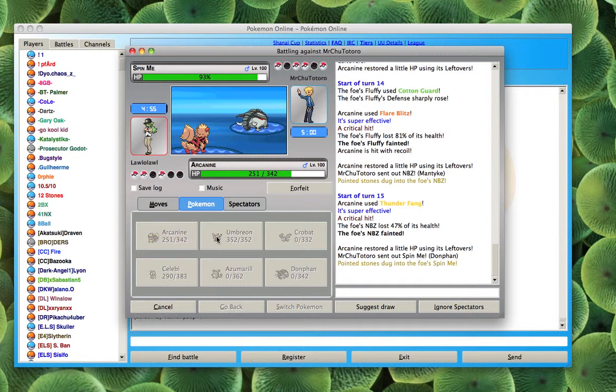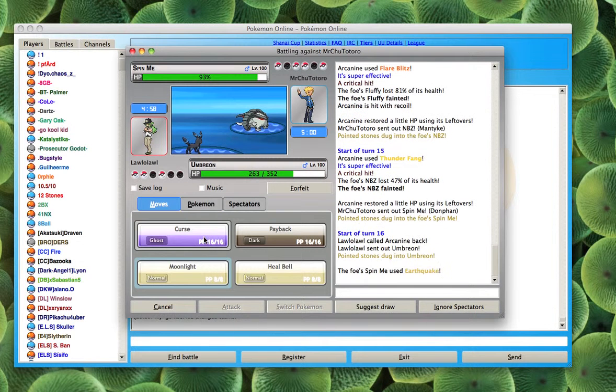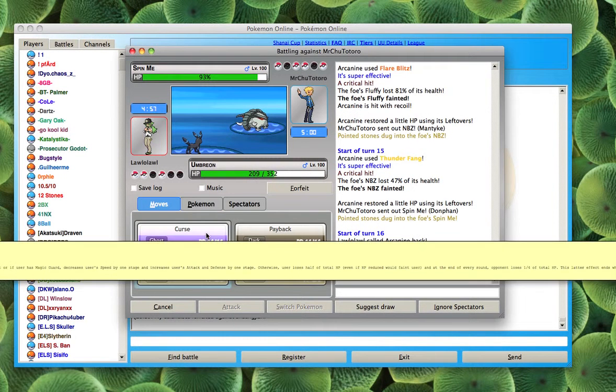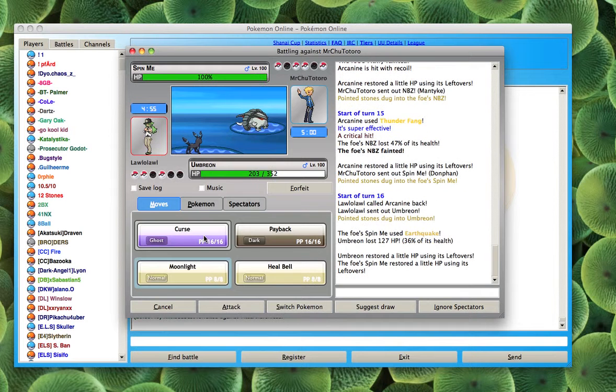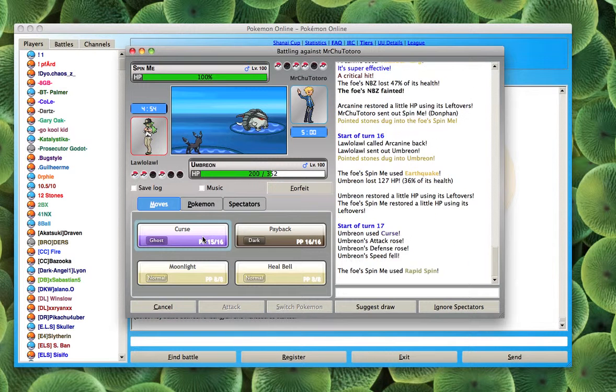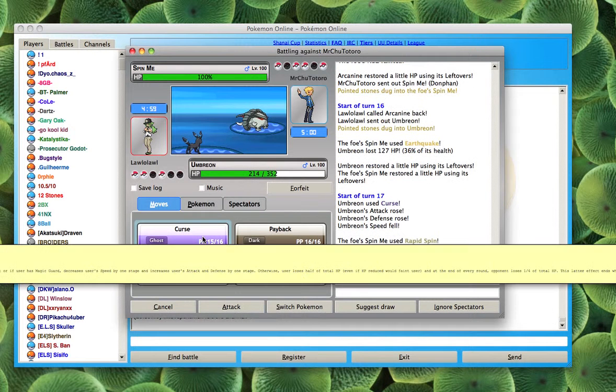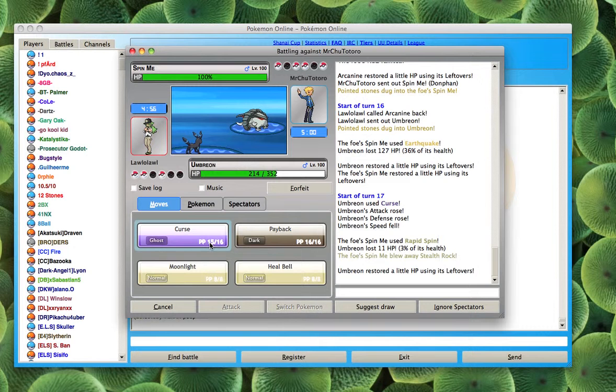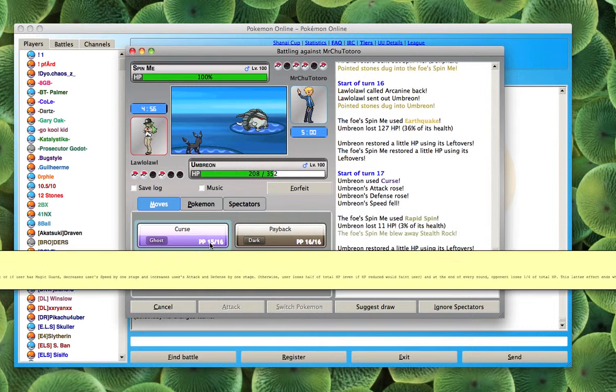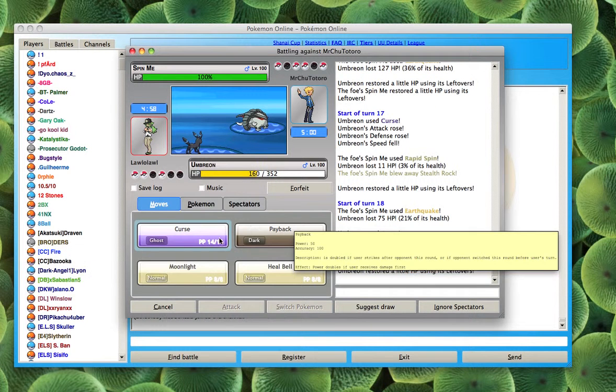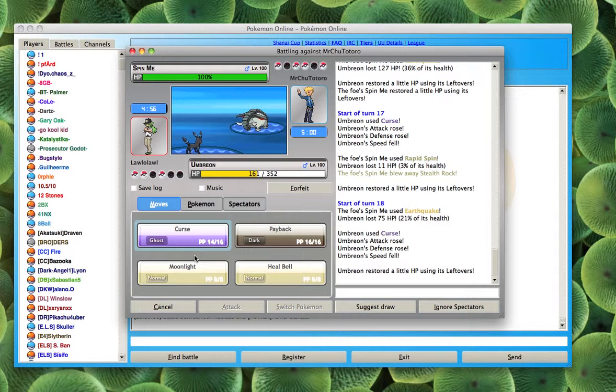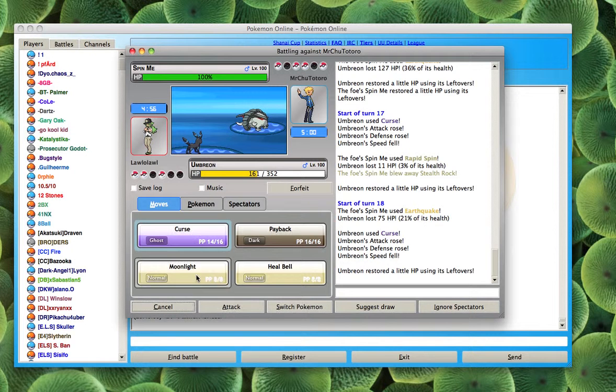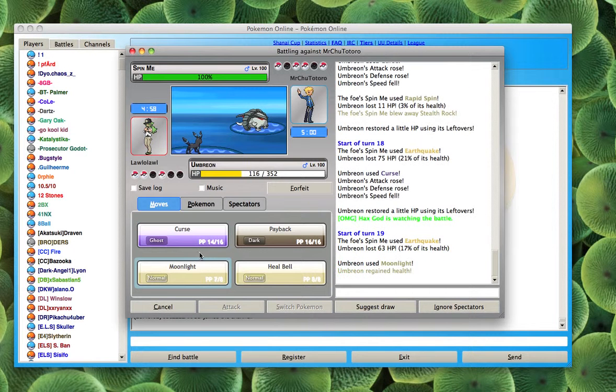Now I'm going to switch out to my Umbreon. Earthquake doesn't do very much. I'm going to try to Curse again. I'm going to keep Cursing. And eventually I'm going to force him to switch out or my Moonlight now because I know he's going to switch out.